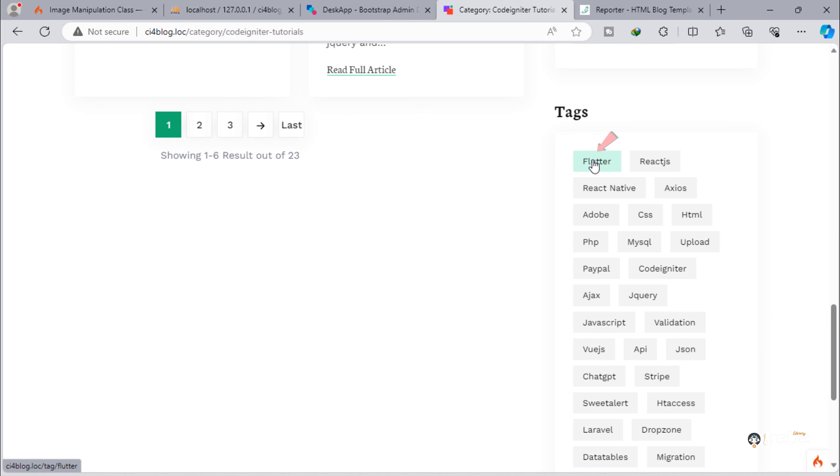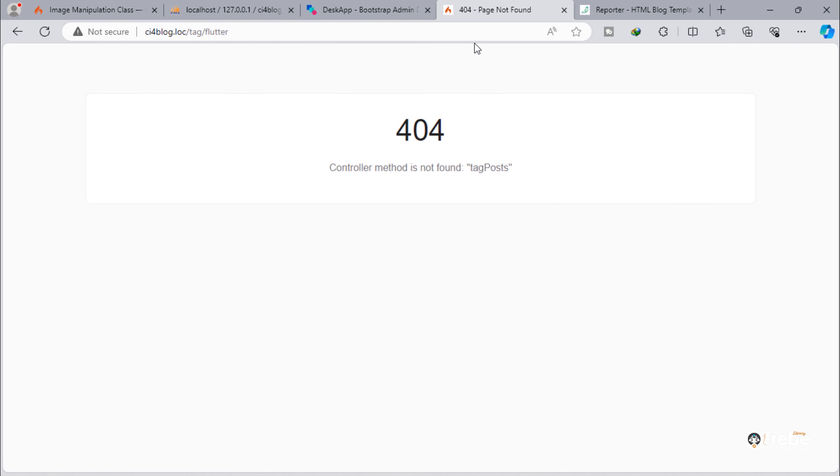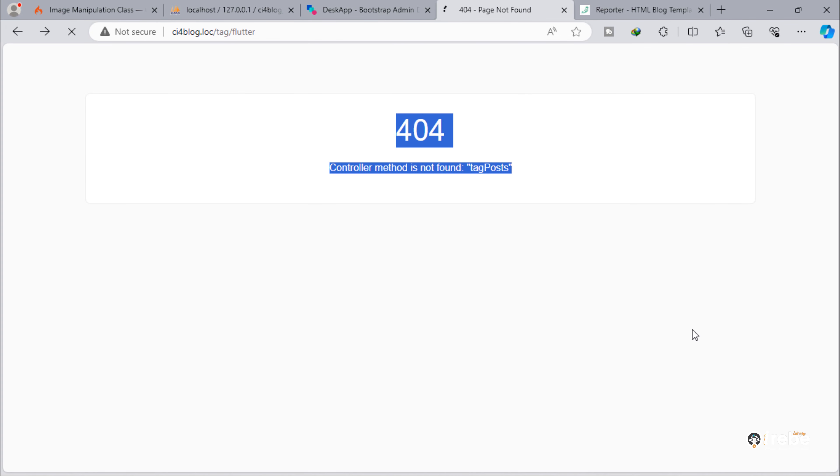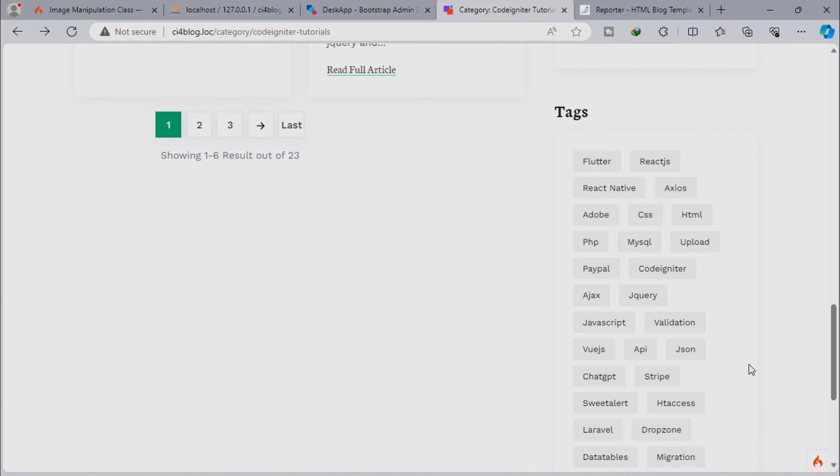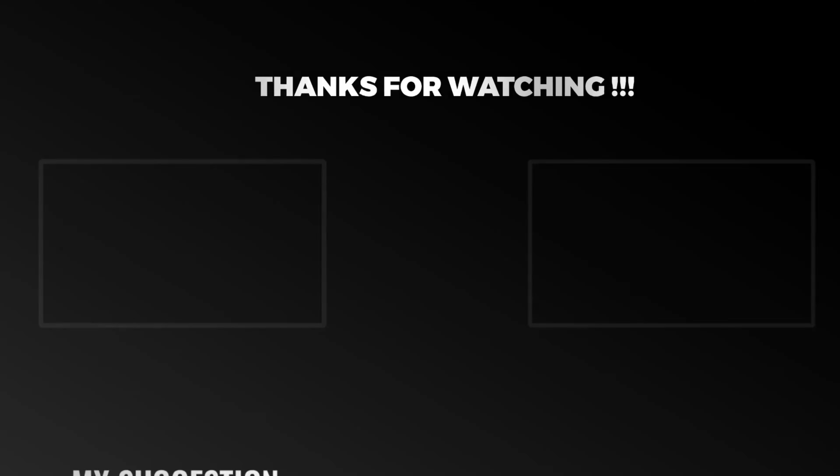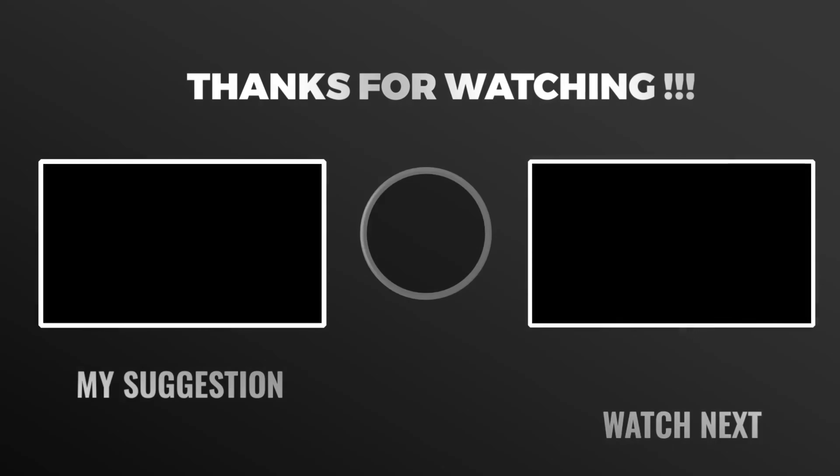Next video, we will display all posts related to selected tag. Thank you.